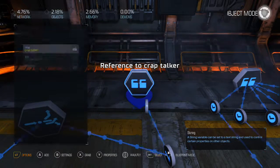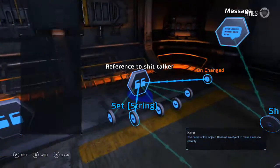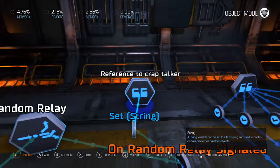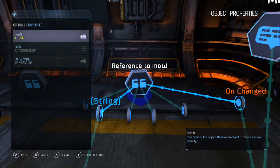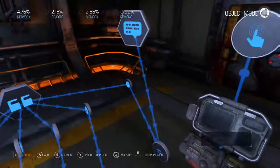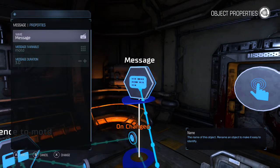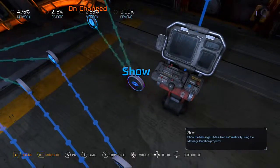Let's change that — there's no telling who's gonna be watching this. Done. Then we need to change this one too — it also says 'reference.' Let's call it 'Crap Talker,' then change that to just 'message.' On change, show message — the message variable. Sadly you can't just use one; you can only use one at a time.